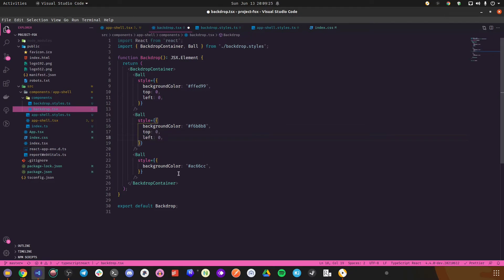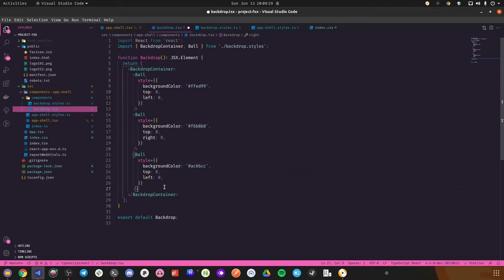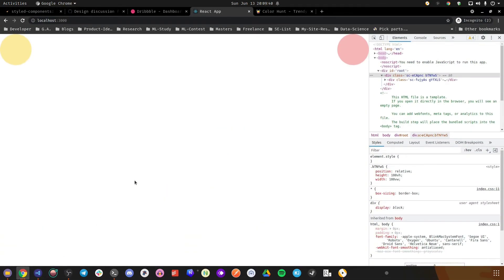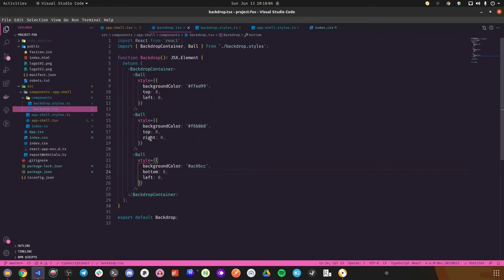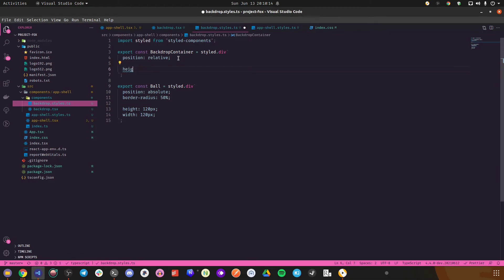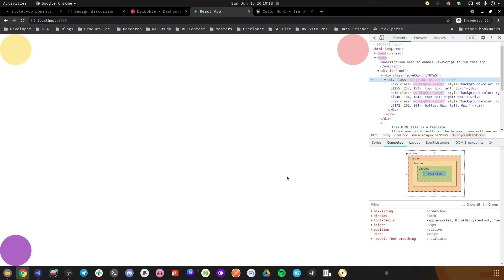We'll set height:100% on the backdrop container. And there we go. Height 100% works here because the parent has a valid height. You need to make sure the parent has a valid height before using percentages — percentages won't work if the parent doesn't have a valid height. If you're in a situation where the parent doesn't have a valid height, just use vh/vw instead. Now let's make the balls bigger — let's go with 70vh for both height and width so they don't go outside the screen.